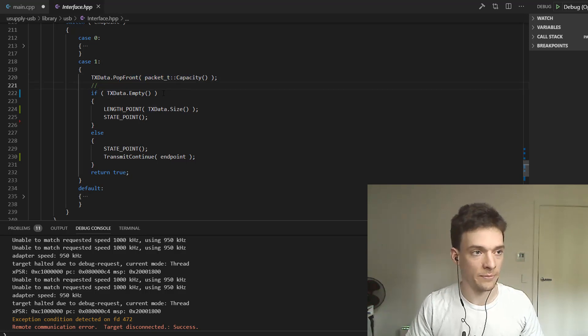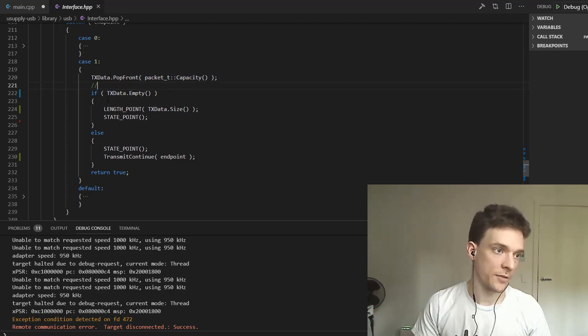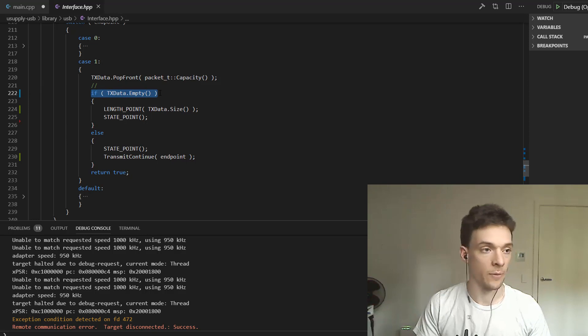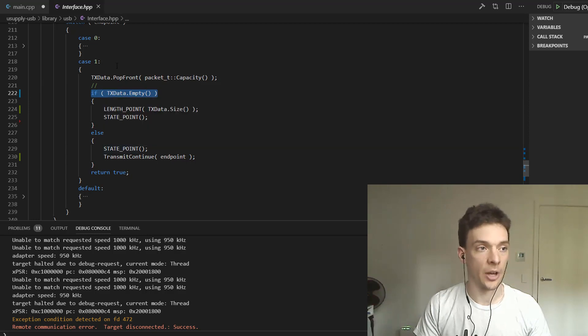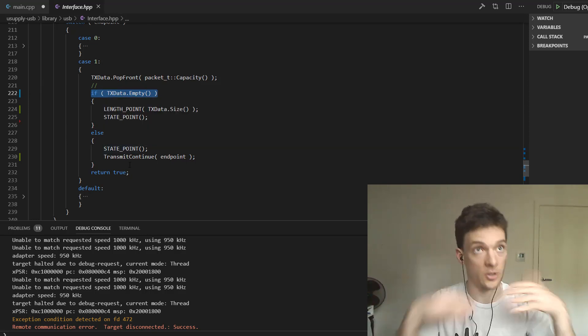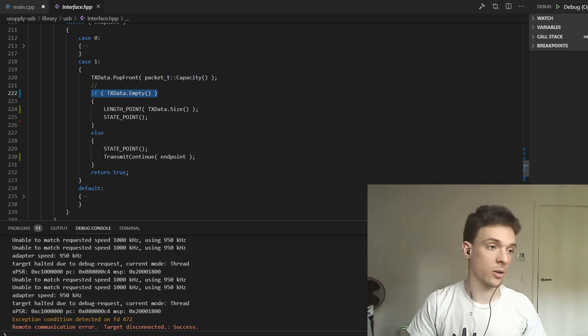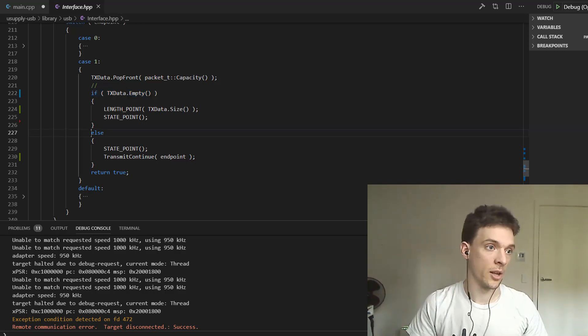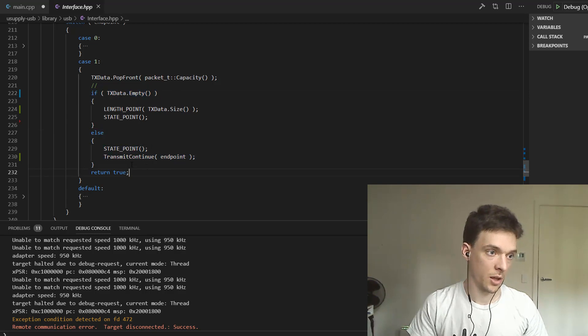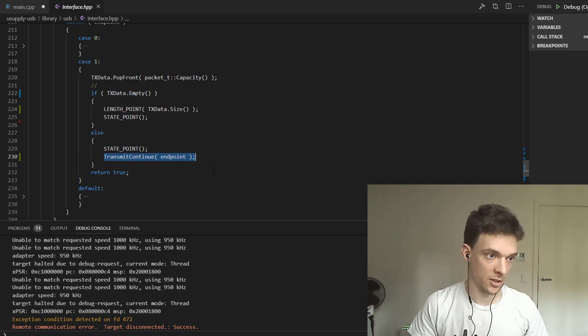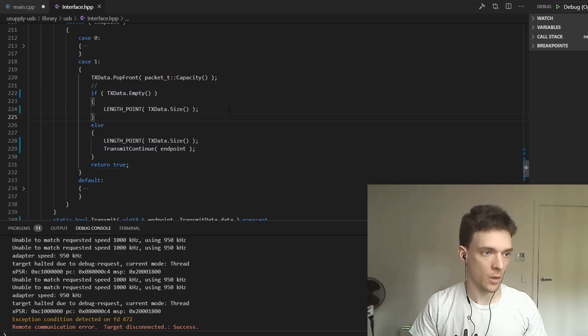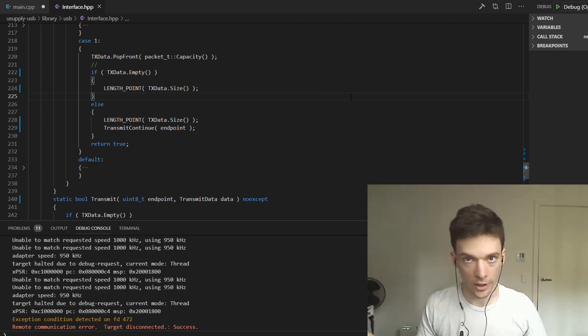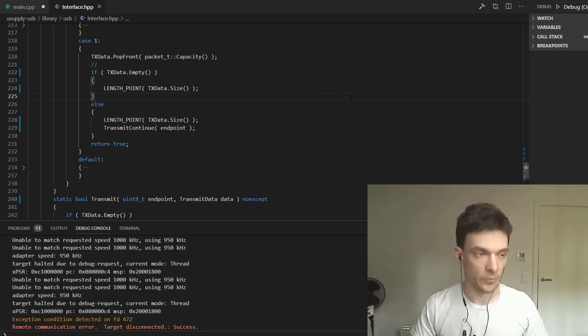After the pop, if there's still data in the buffer, then I need to continue transmission. So, I call, if there's still data, which means it's not empty down here. I call transmit continue, once again. So, what's the problem? How could this really have a problem?